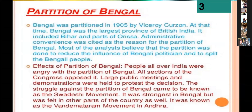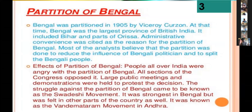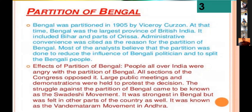Bengal was divided into two halves due to administrative problems faced by the Britishers, and also to reduce the influence of Bengali politicians. As a result, people all over India were angry with the partition of Bengal, and all sections of the Indian National Congress opposed it. Large public meetings and demonstrations were held to protest the decision.